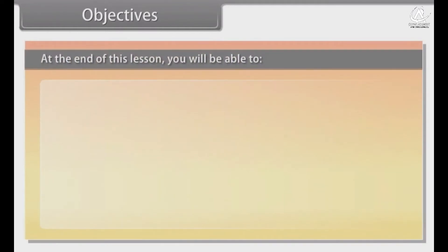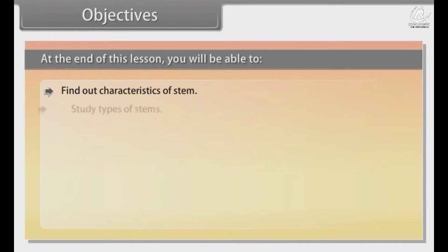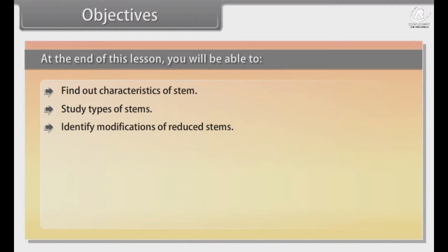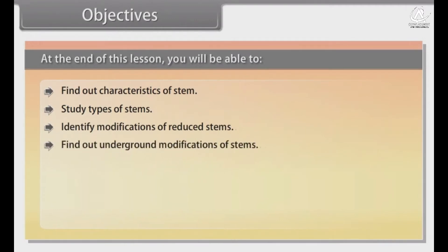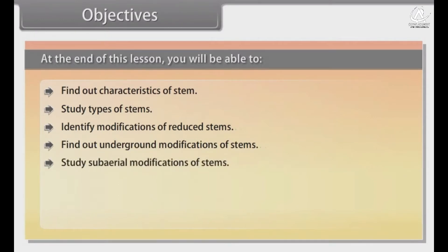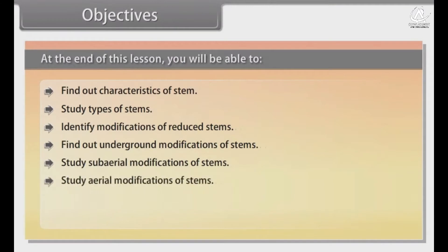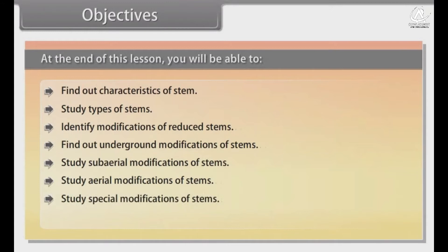At the end of this lesson, you will be able to: find out characteristics of stem; study types of stems; identify modifications of reduced stems; find out underground modifications of stems; study sub-aerial modifications of stems; study aerial modifications of stems; study special modifications of stems; and understand functions of stems.